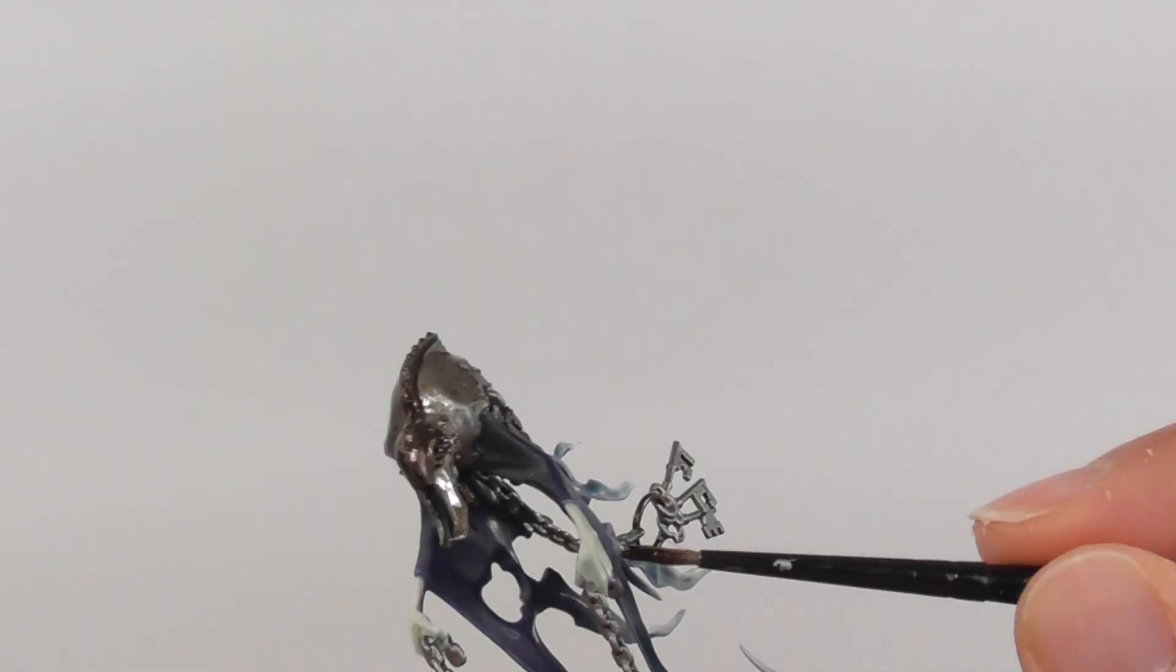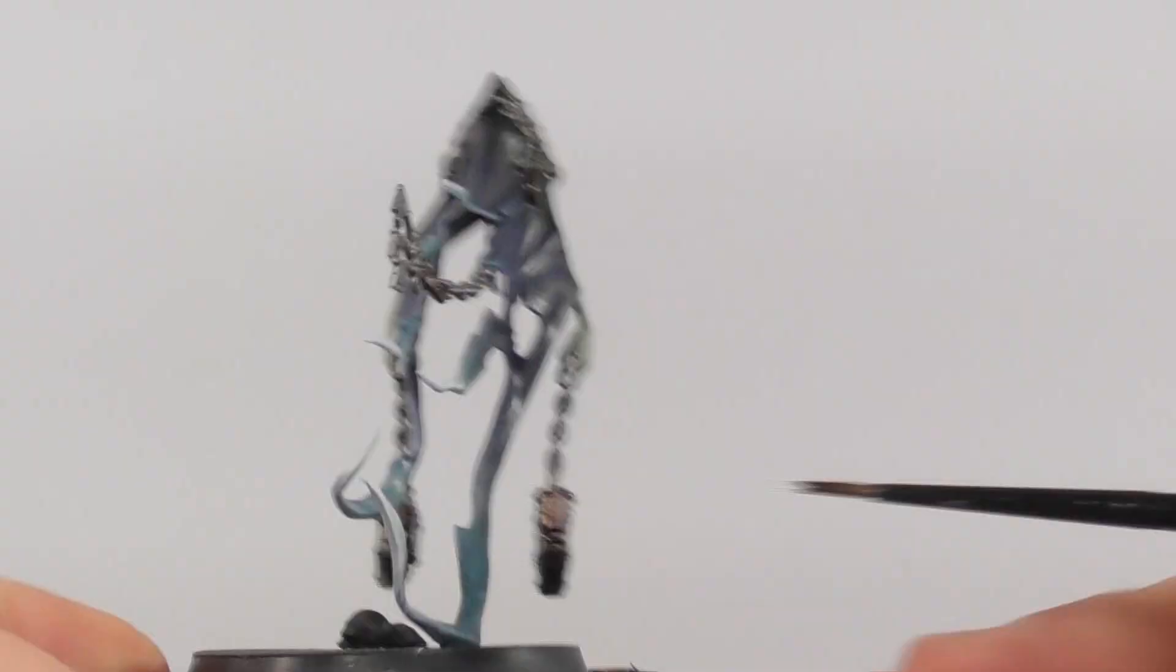I am going to apply Agrax Earthshade wash on the metallic parts. In this way it starts to look old, and it's good to have this wash on the recesses to get better contrast on each detail.